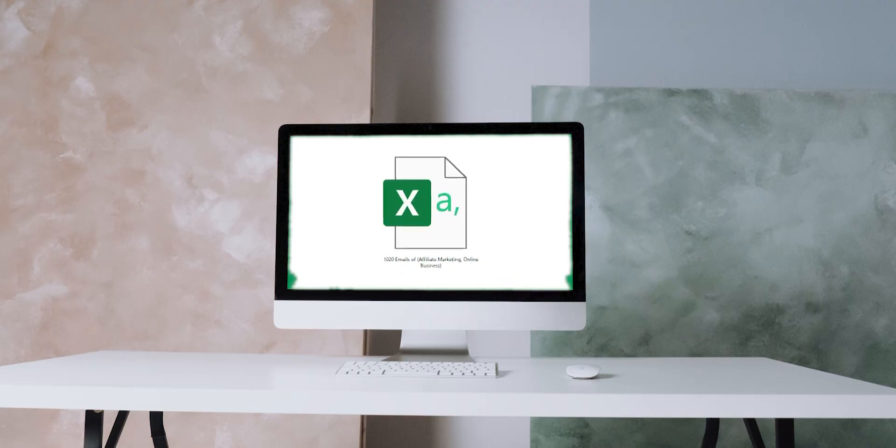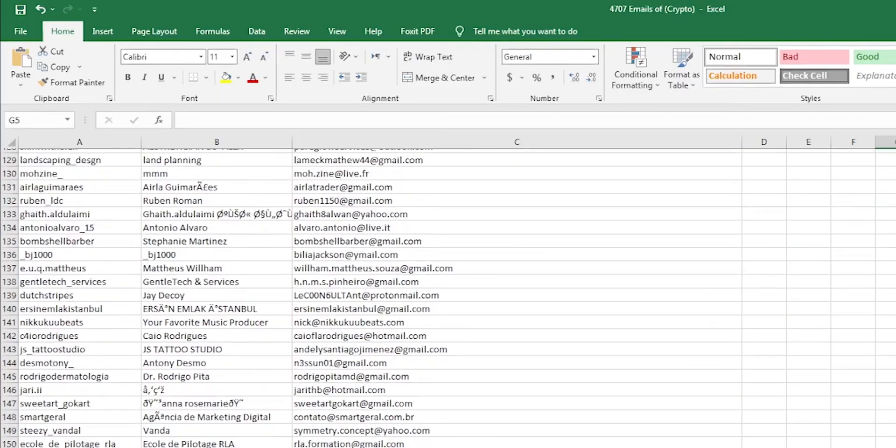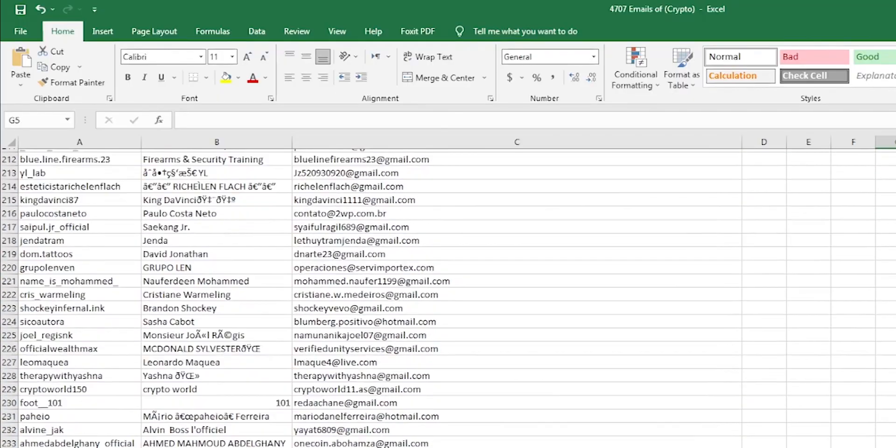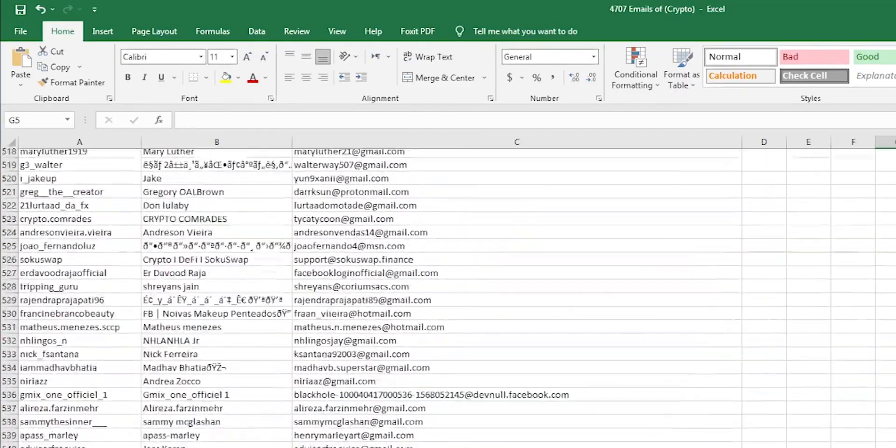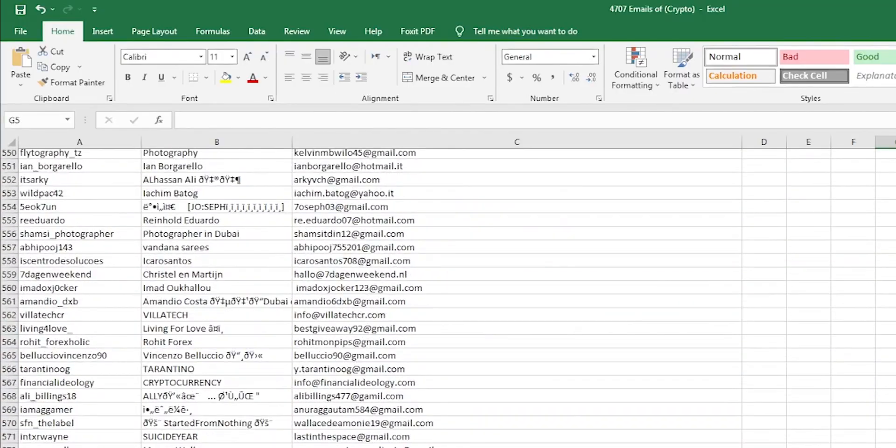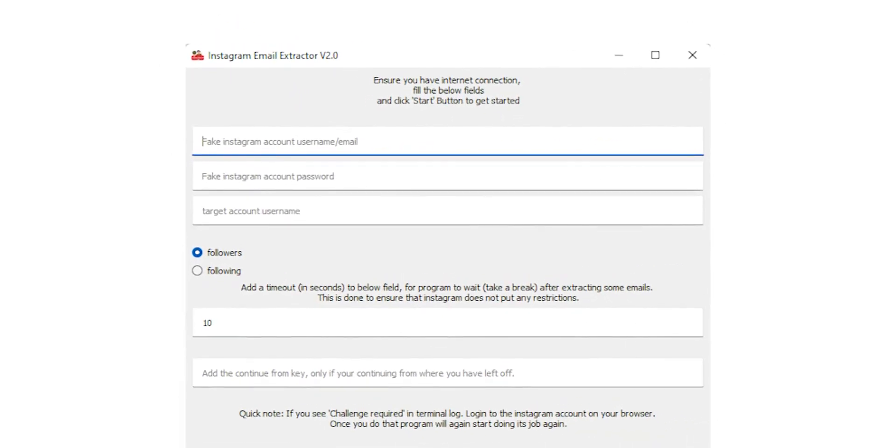Stop! All these Excel files you see contain a lot of email addresses like these. What if I told you that all these emails are extracted from Instagram with this simple tool?